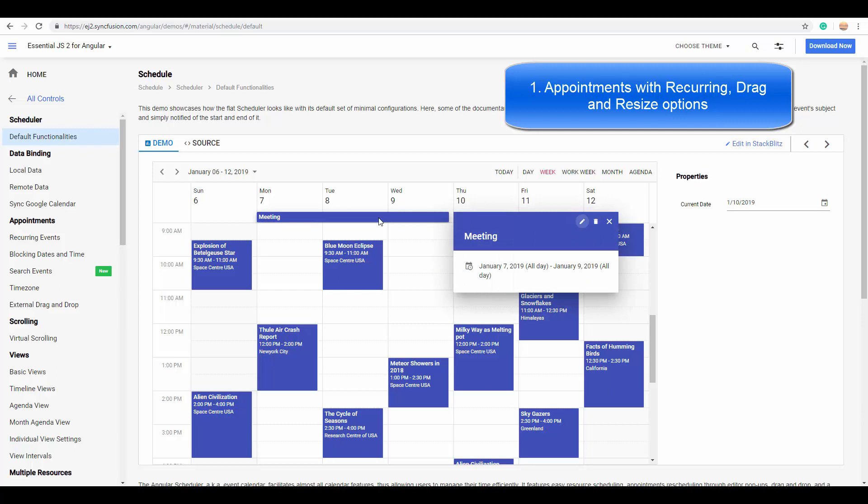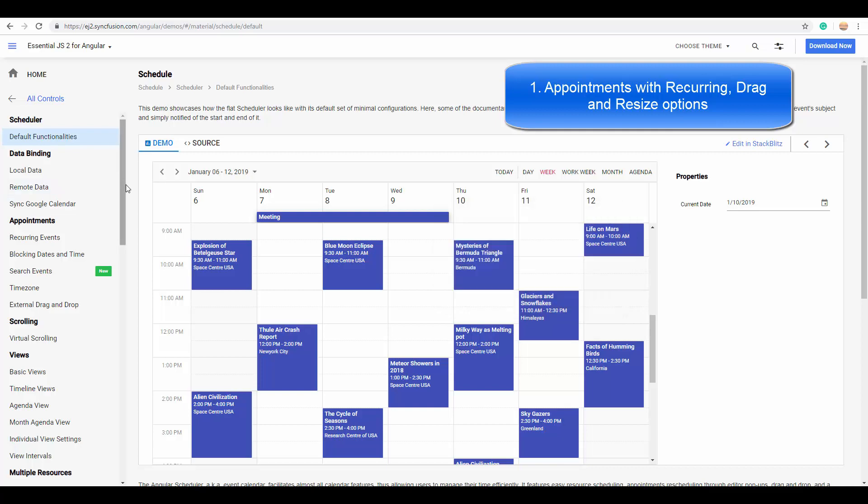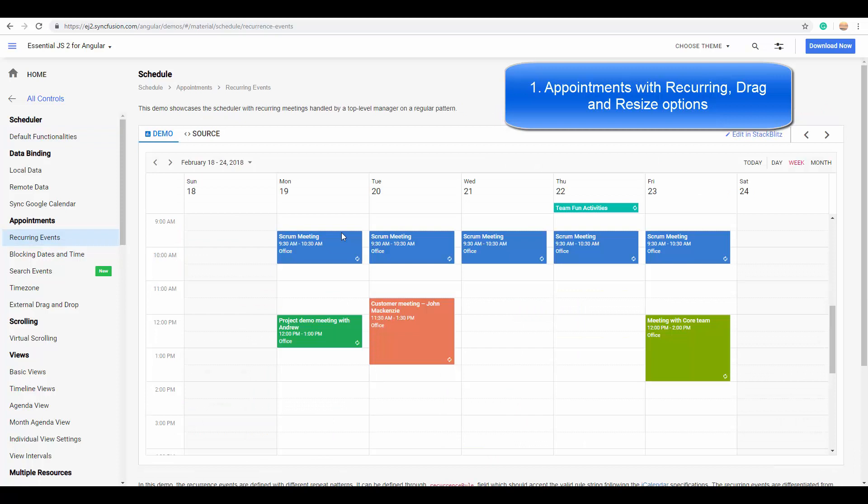As you can see, this appointment has been created from 7th January to 9th January. Finally comes the recurring appointment which repeats for the selected period of time. You can make it repeat on a daily basis, or weekly, monthly, or yearly repeat patterns.